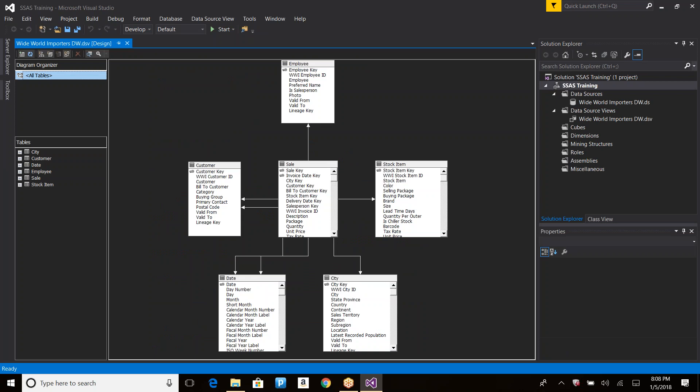What is a schema? It's basically the set of tables and how they are related. If the tables are related in the form of a star, it looks like a star on screen, so we call it a star schema. Similarly, if it looks like a snowflake, we call it a snowflake schema. Before jumping into star schemas and snowflake schemas, let's discuss an important term: dimension, and another term: fact table.